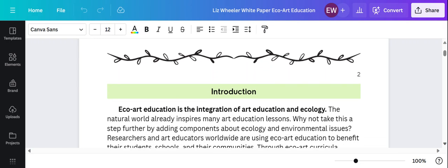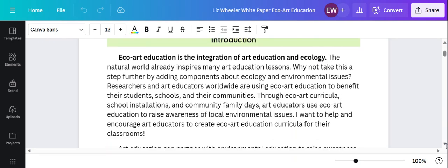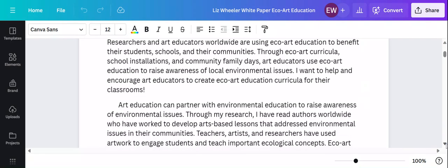ECHO art education is the integration of art education and ecology. I think it's a very natural fit.